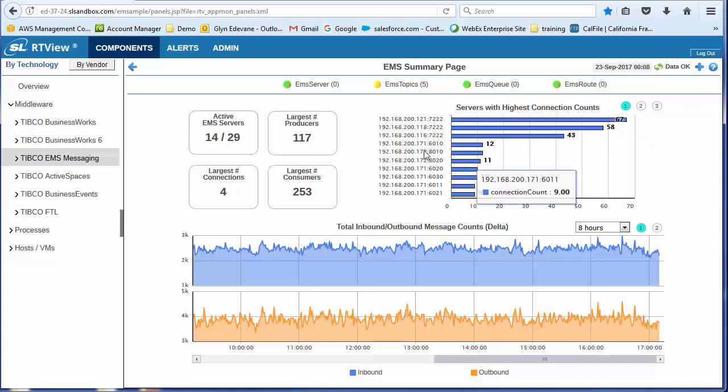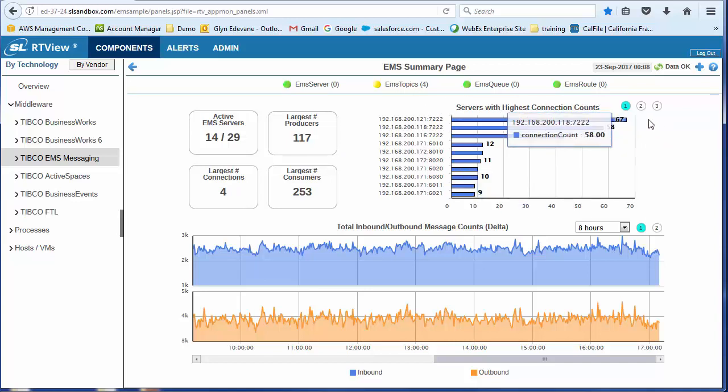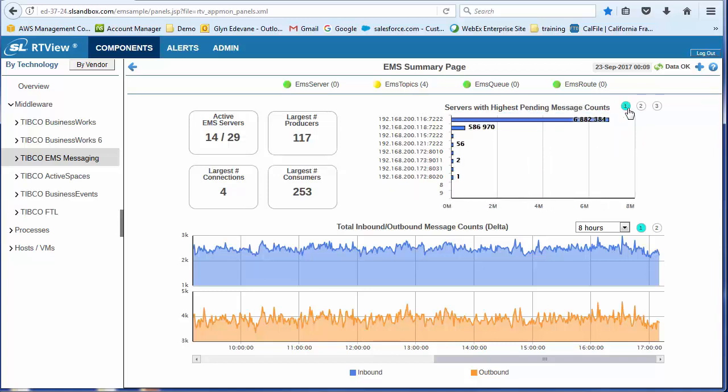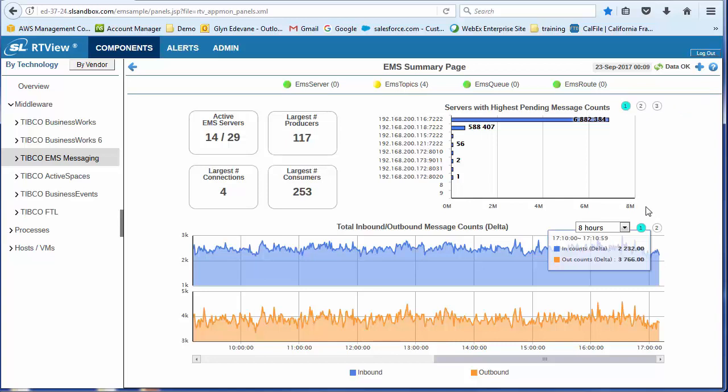Over here, I've got some selected charts. So you can see this chart happens to be servers with the highest connection count, but I could switch and look at the servers with the highest pending message count or async db size.